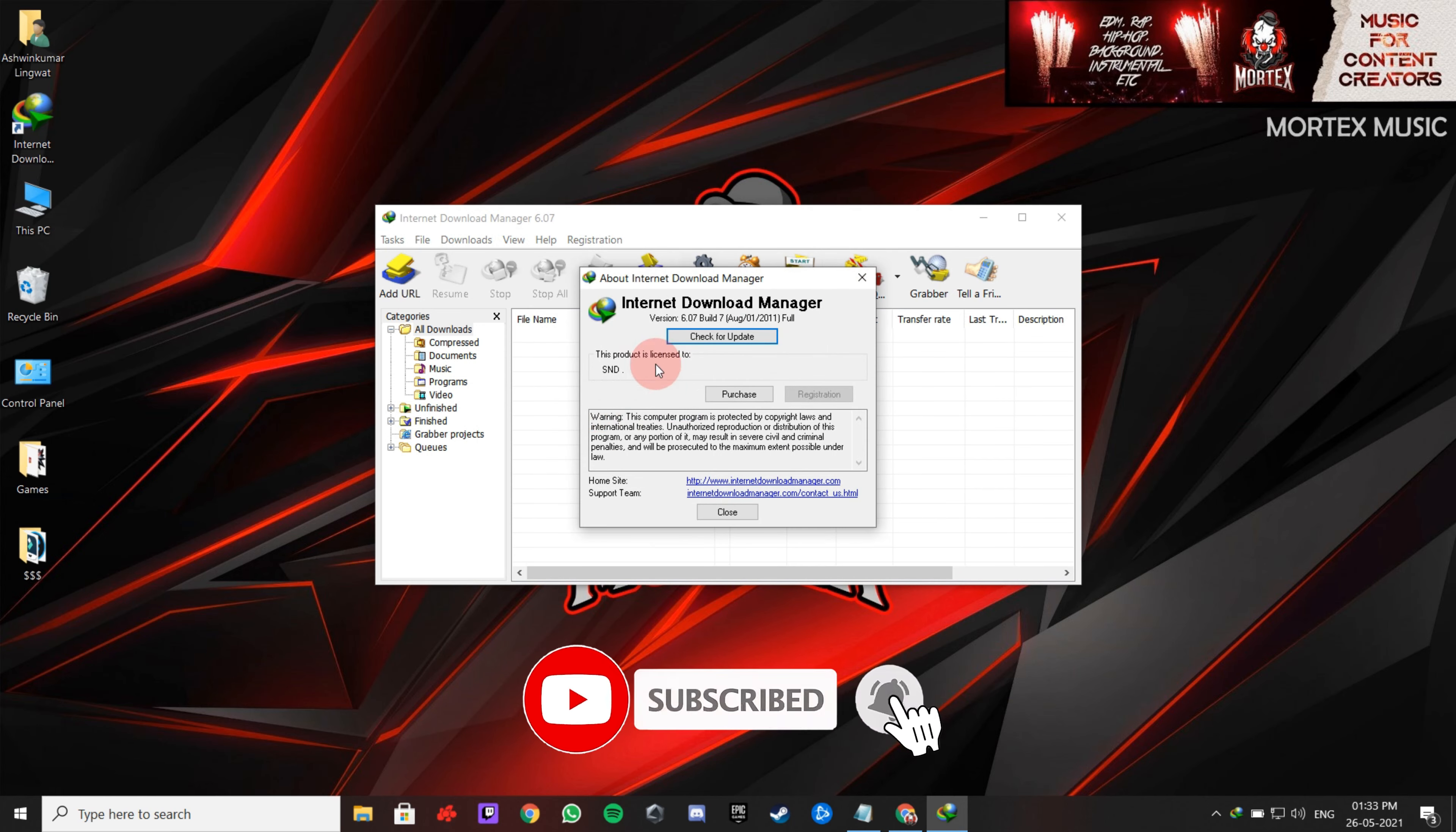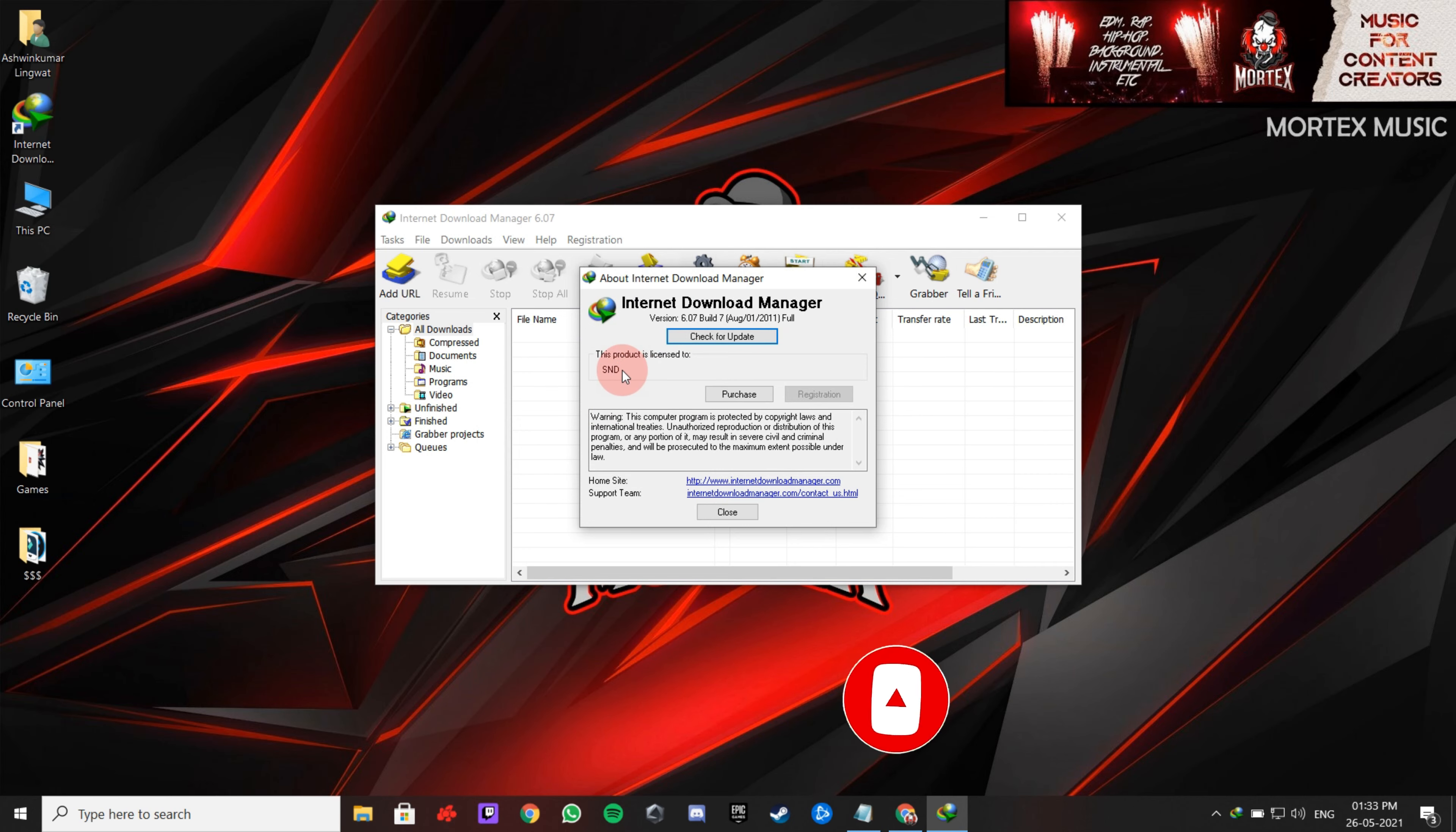And there you go, your IDM is licensed and activated for free. Don't forget to like, share, and subscribe. Thanks for watching.